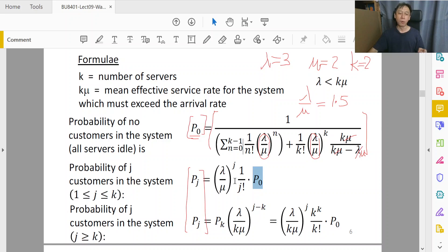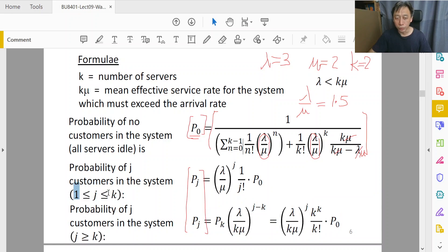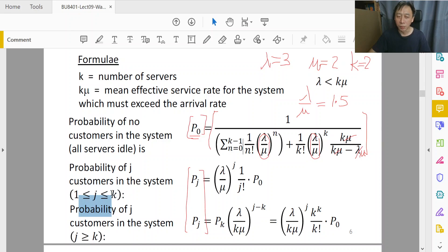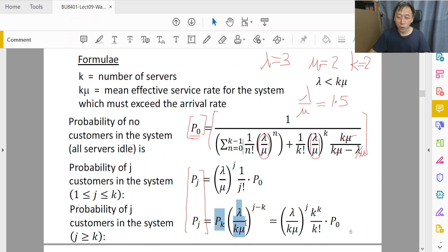P0 needs to be absolutely correctly calculated so you can feed it forward. If the question asks for P2, you still need P0 — there's no running away. Once you have P0, substitute n=2. For n less than k, use the first formula; for n=3, 4, 5 and beyond, use the second formula. Notice all of these involve P0.